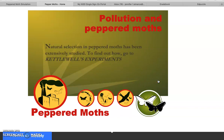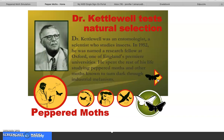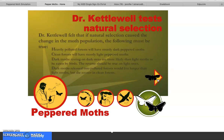Natural selection in peppered moths has been extensively studied. During the 1950s, Henry Bernard Davis Kettlewell ran a series of experiments to find out if natural selection had actually caused the rise of the dark peppered moth. Dr. Kettlewell was an entomologist — a scientist who studies insects. In 1952 he was named a research fellow at Oxford. Scientists test theories by making predictions and then testing those predictions to see if observations match expectations.